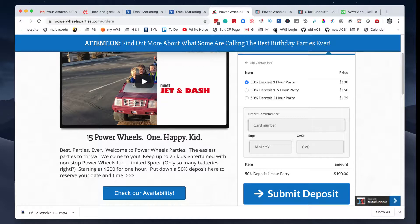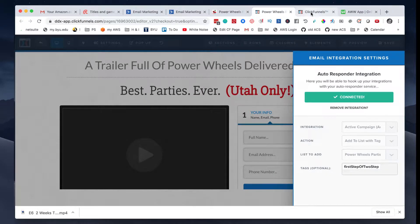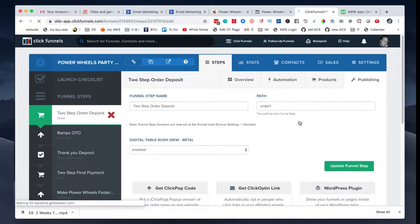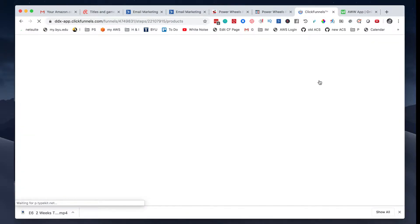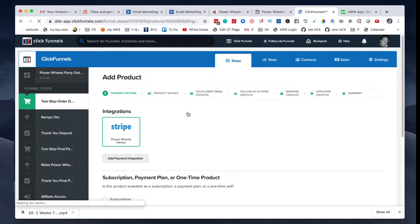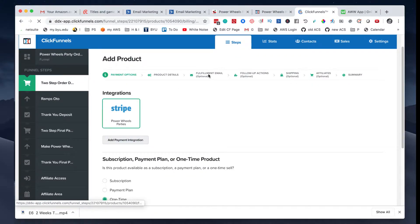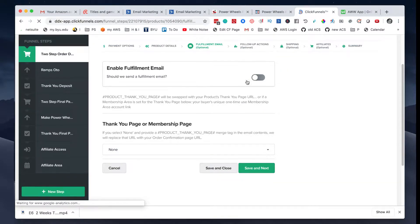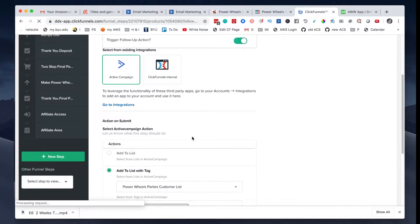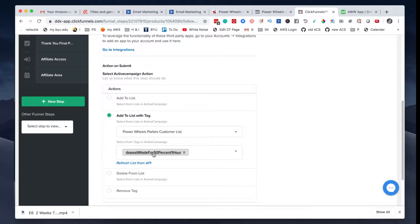If they do purchase, they're going to get another tag. Here's the page — if I go to the Products tab, I can see that when they purchase any one of these products, I go to the Edit tab and I'm going to tag them with a specific tag. On the fulfillment email or follow-up actions, I pick ActiveCampaign as my existing integration, and I'm going to add them to the list with the tag that the deposit was made for 50% for one hour. So that kicks off another automation.